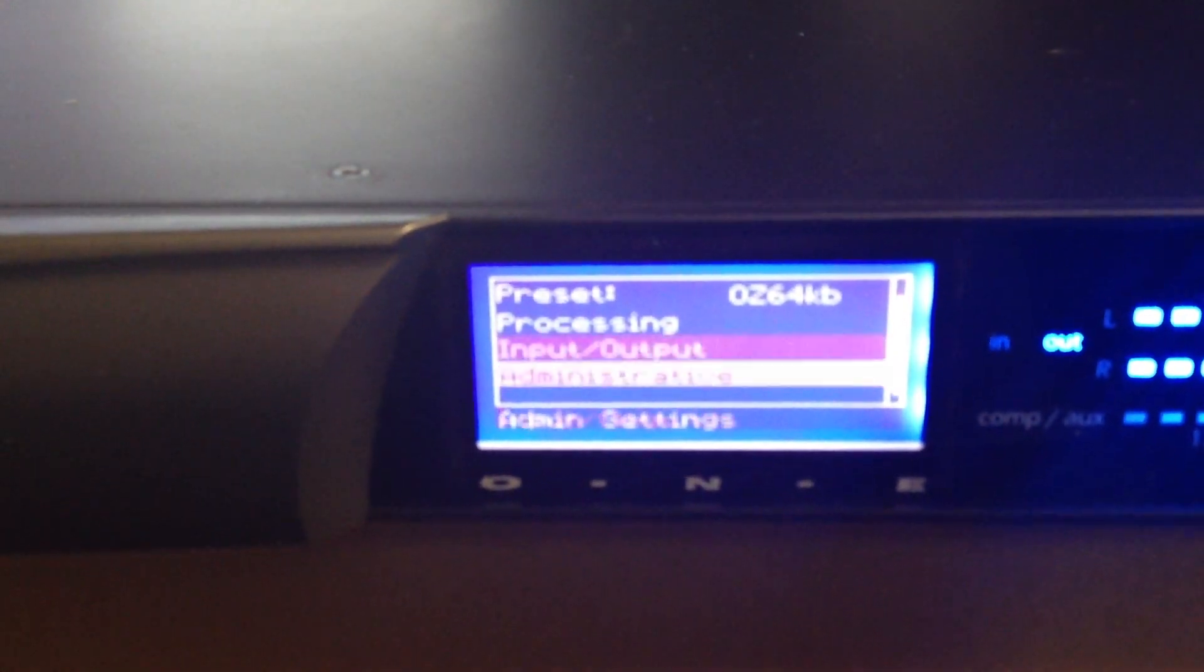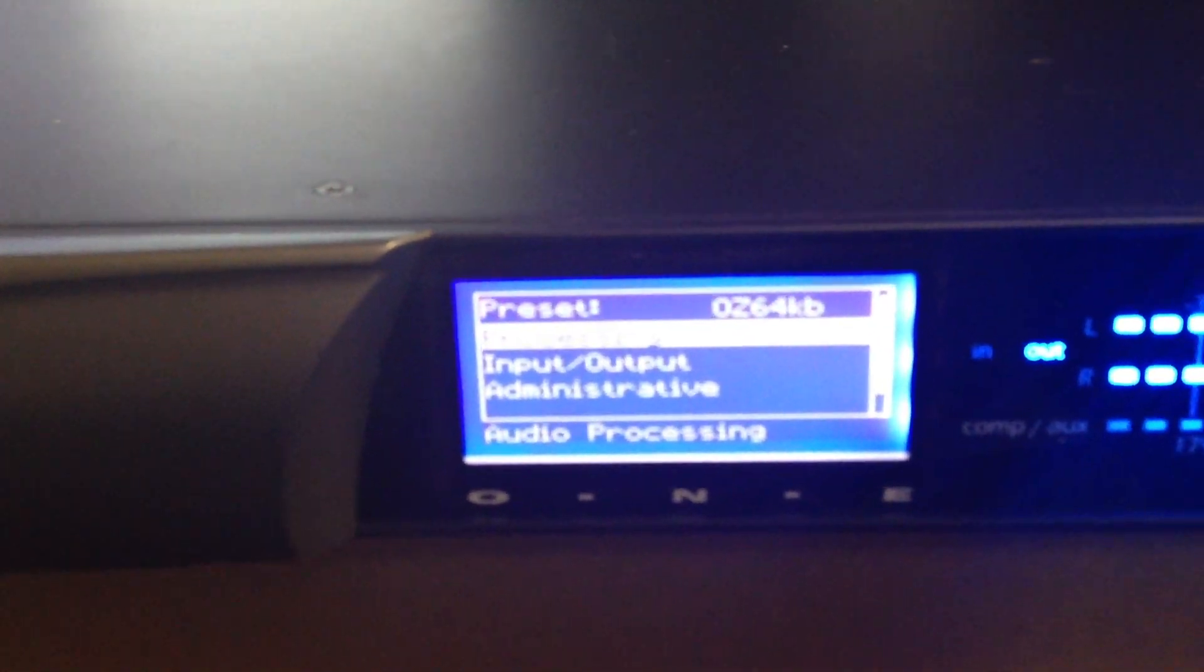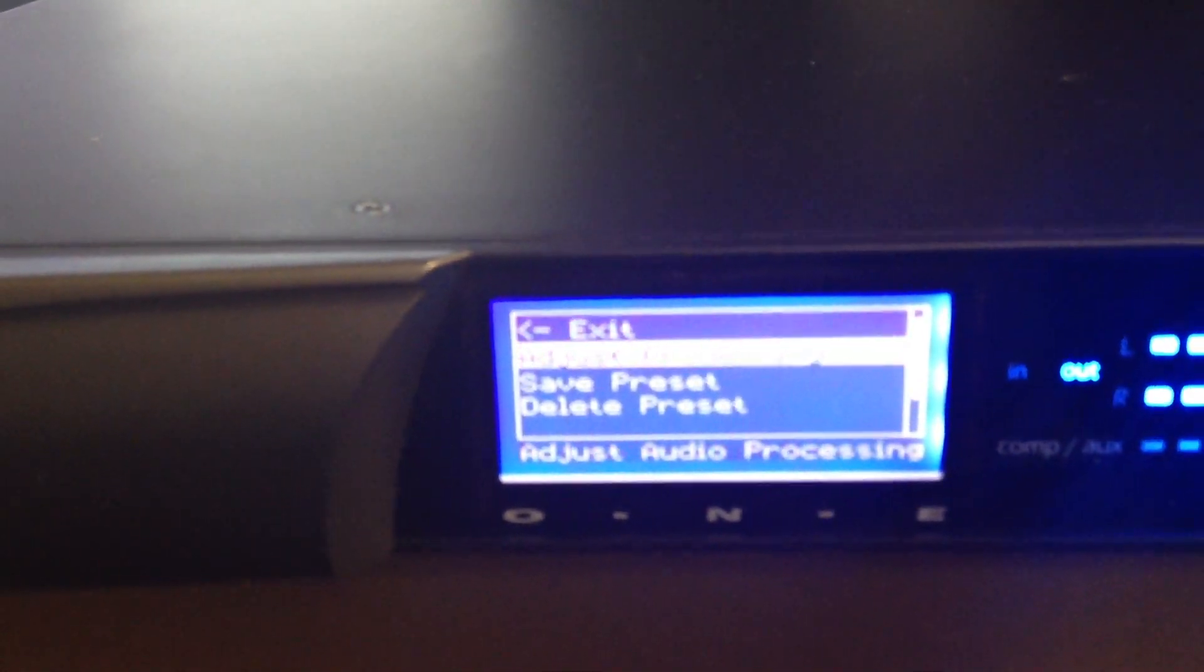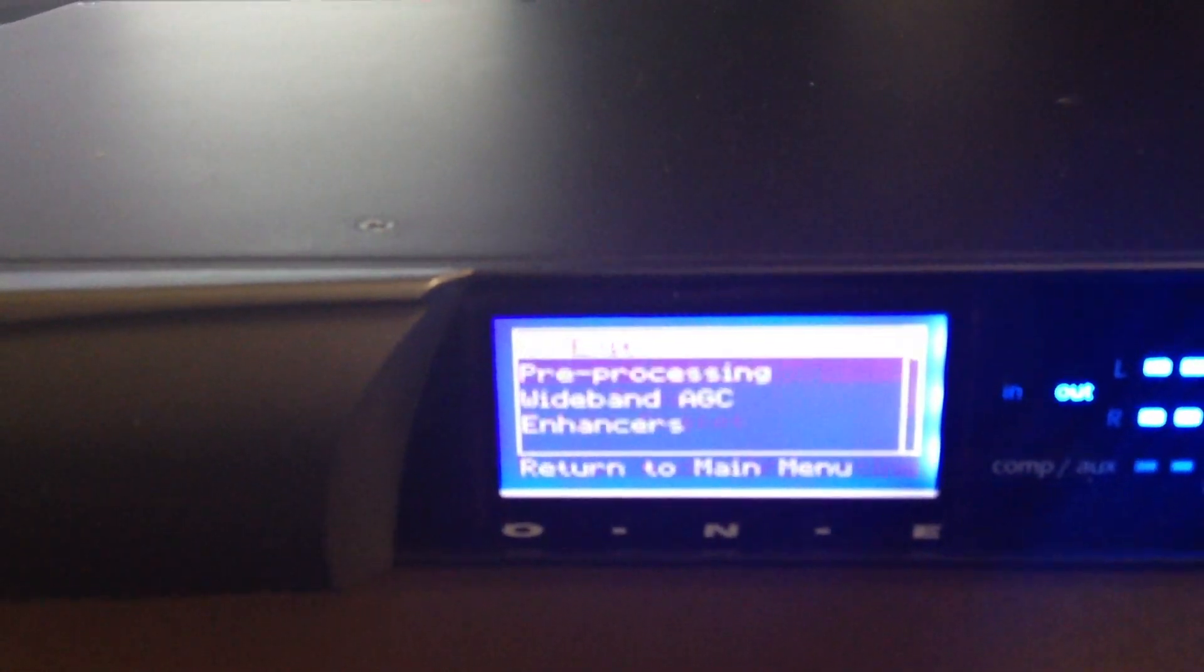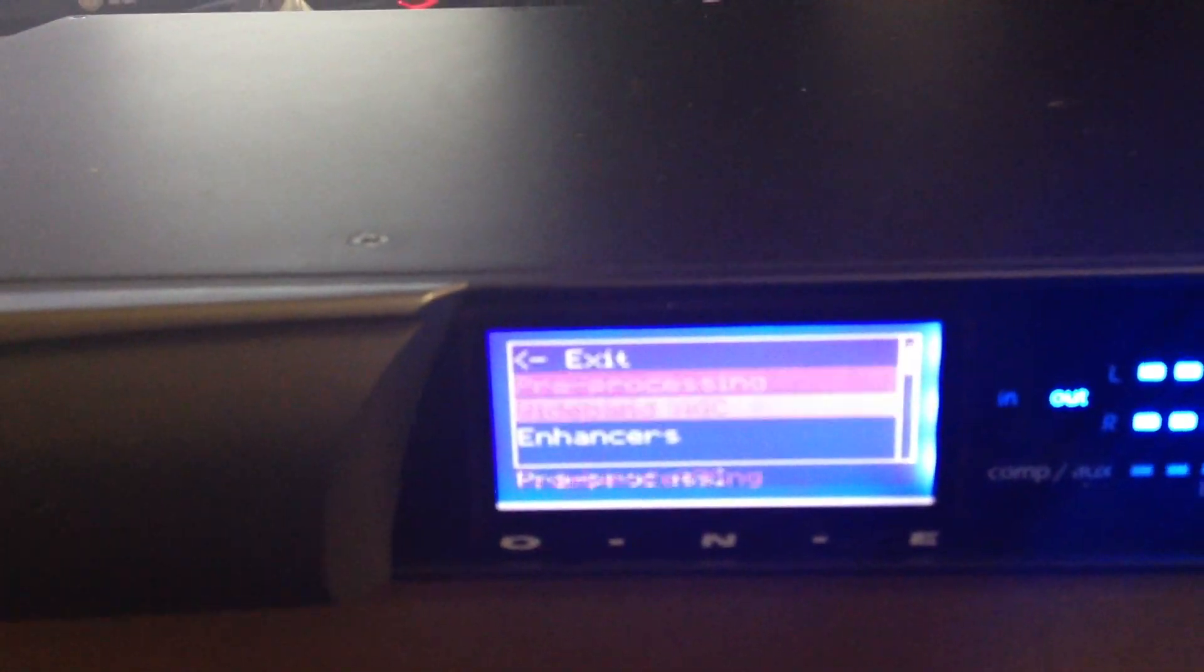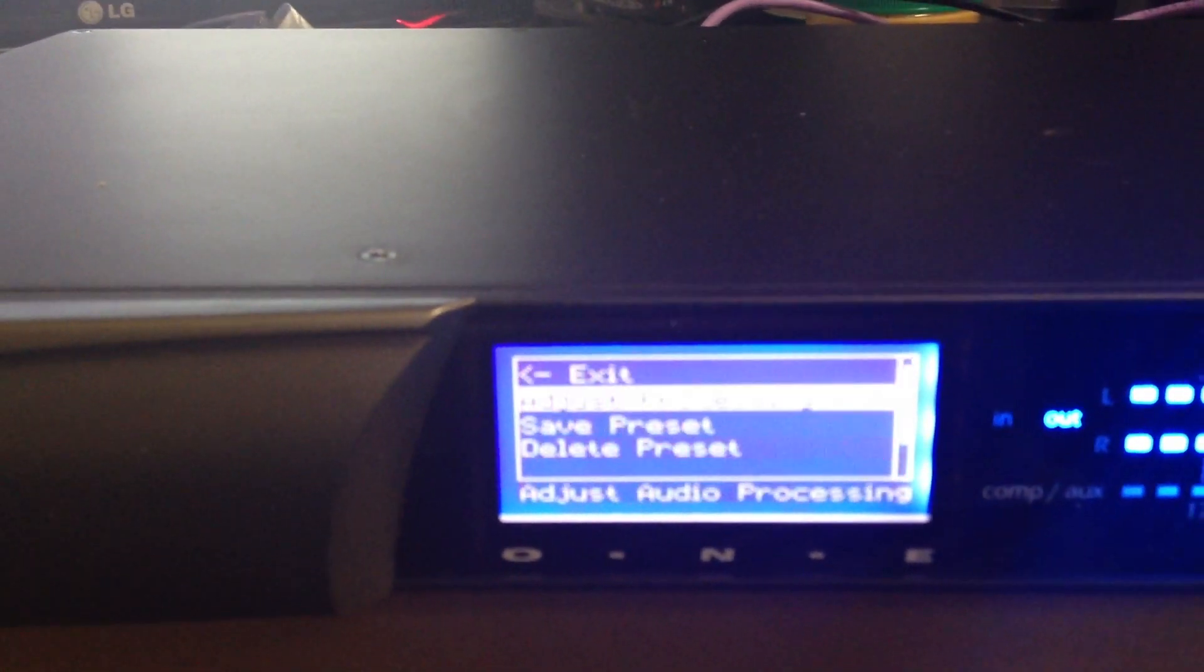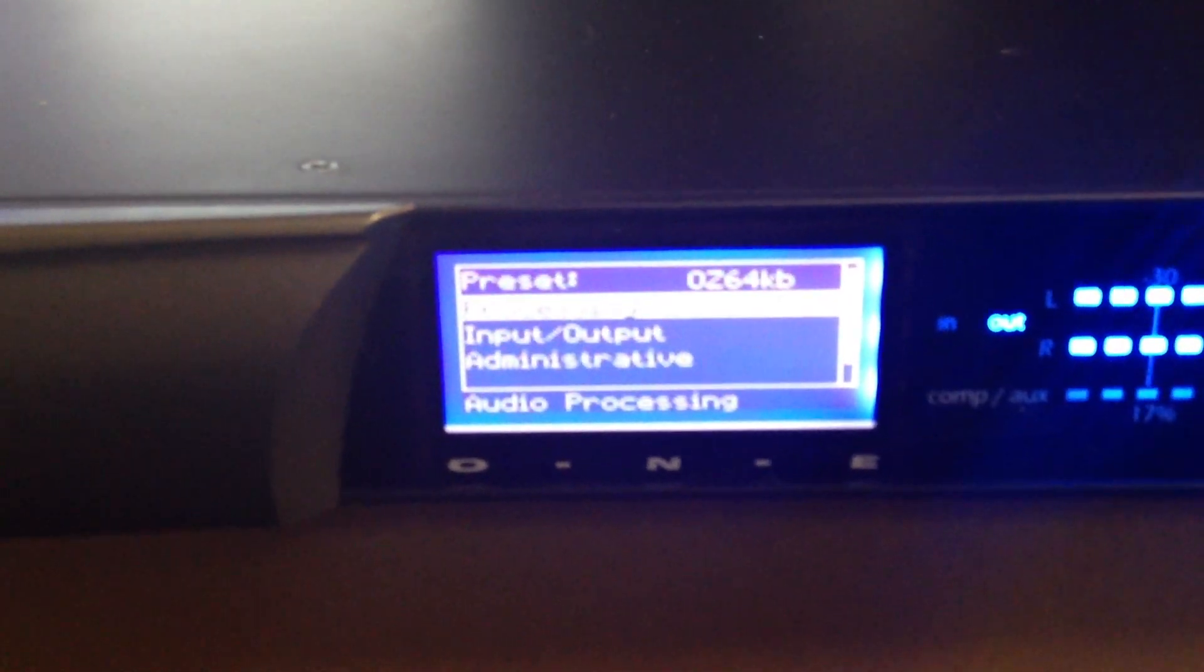Here we have Processing, Input Output, Administrative, and Locked Front Panel. In Processing, you can adjust the processing, save a preset, and do all sorts of stuff like that. You do your pre-processing as well as the other stuff. I'm not showing the internals of these menus because I don't want to reveal the settings we're using for specific tasks.